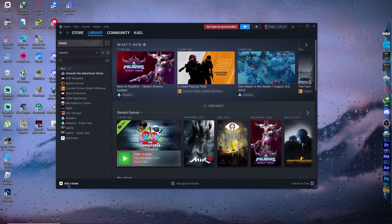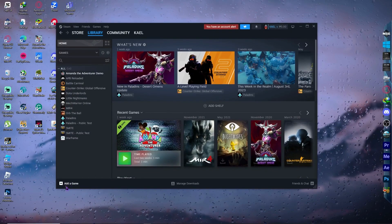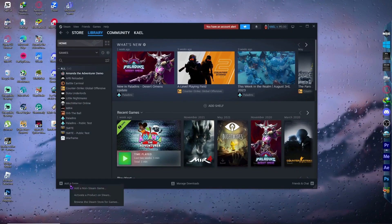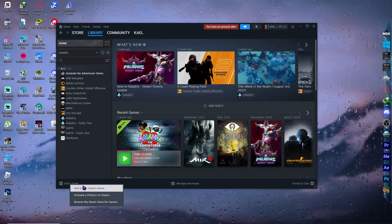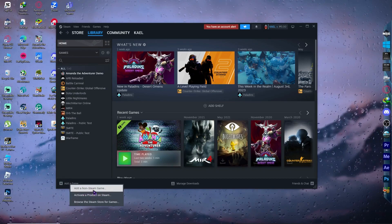So we're going to click at the bottom left — you see the button that says 'Add a Game'. Click on that, and from here you want to click on 'Add a Non-Steam Game' because Roblox is a non-Steam game.